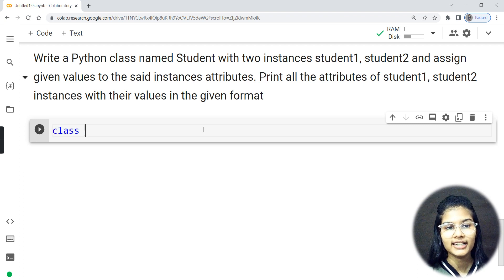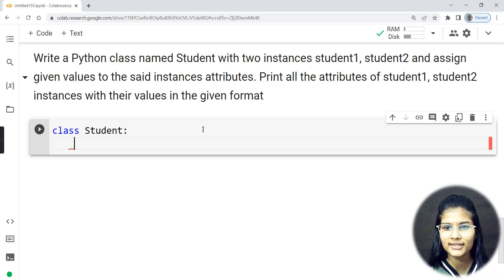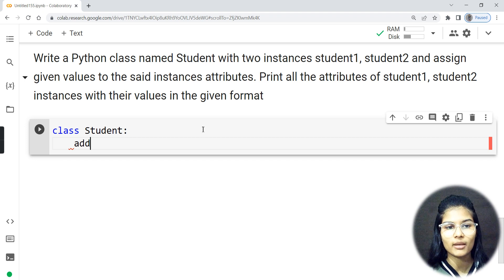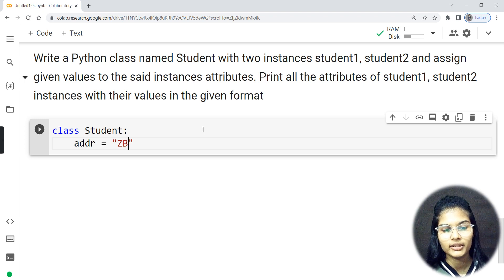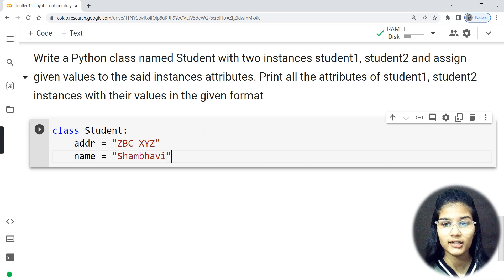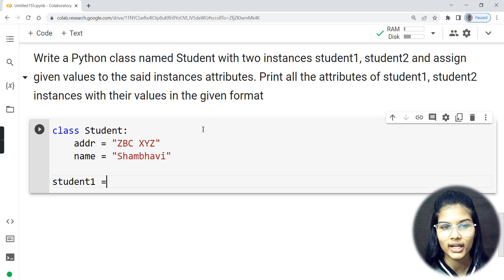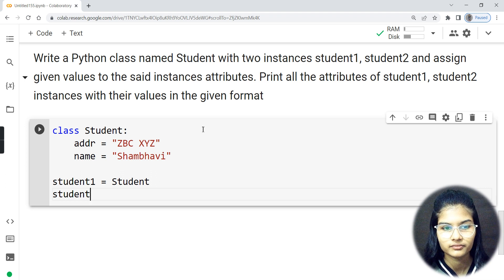My class name is Student. You can put in attributes according to your choice. Let's say the attributes I'll have are address — let's say 'abcxyz' — and name, which I'll set to 'Shambhavi'. Now I'll create the two objects: student_one is equal to Student() and student_two is also equal to Student().